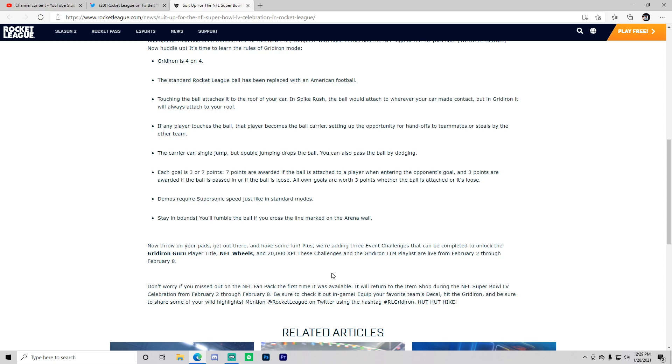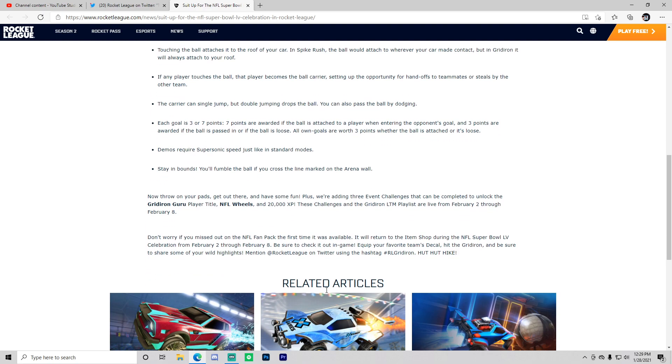And 20,000 XP you can get from all of these things. These challenges and the Gridiron limited time playlist are live from February 2nd through February 8th. Don't worry if you missed out on the NFL fan pack the first time, it will return to the item shop during the NFL Super Bowl celebration from February 2nd through the 8th. Be sure to check it out in game, equip your favorite team's decals, hit the Gridiron, and make sure to share some of your wild highlights. Mention Rocket League on Twitter and use the hashtag RL Gridiron.